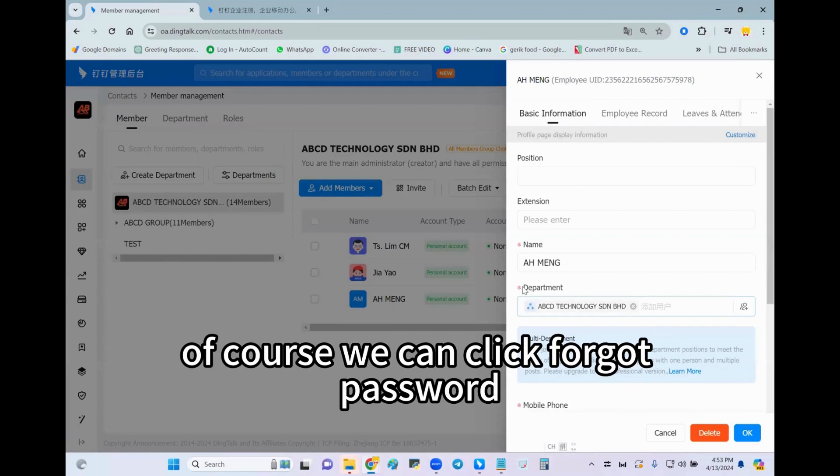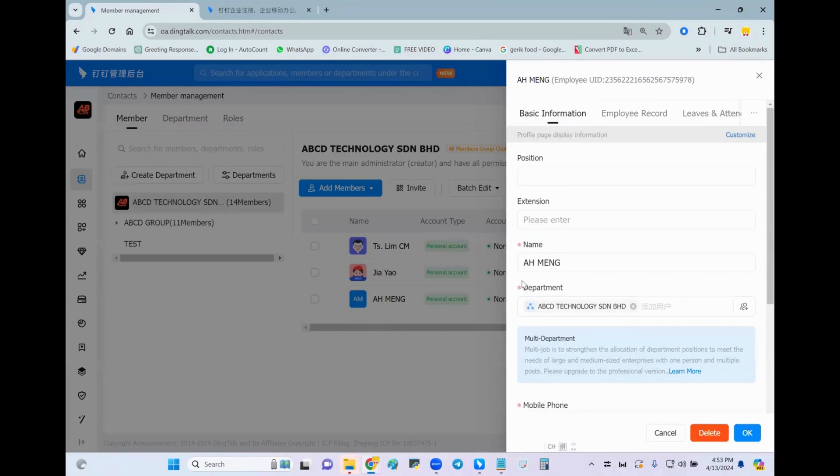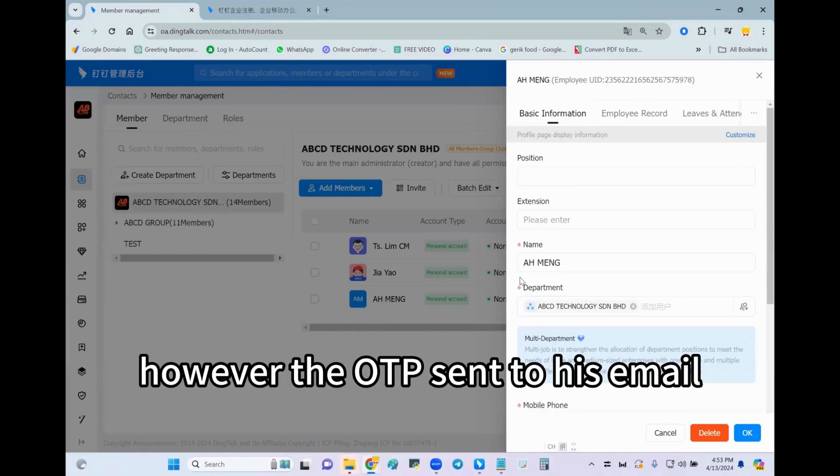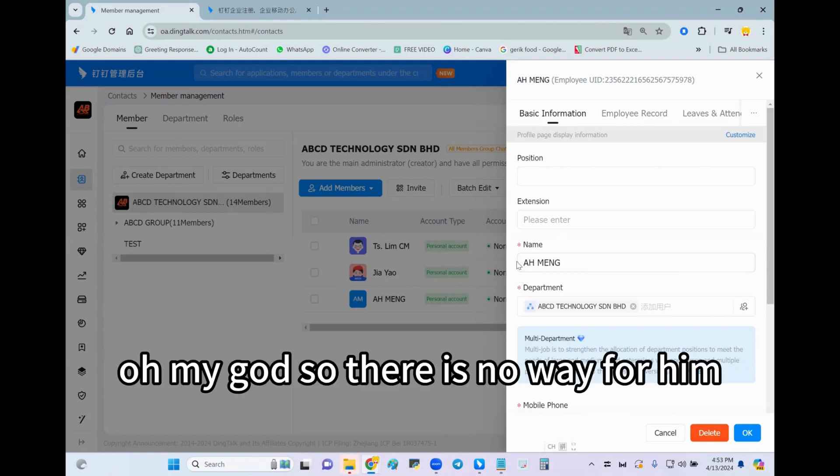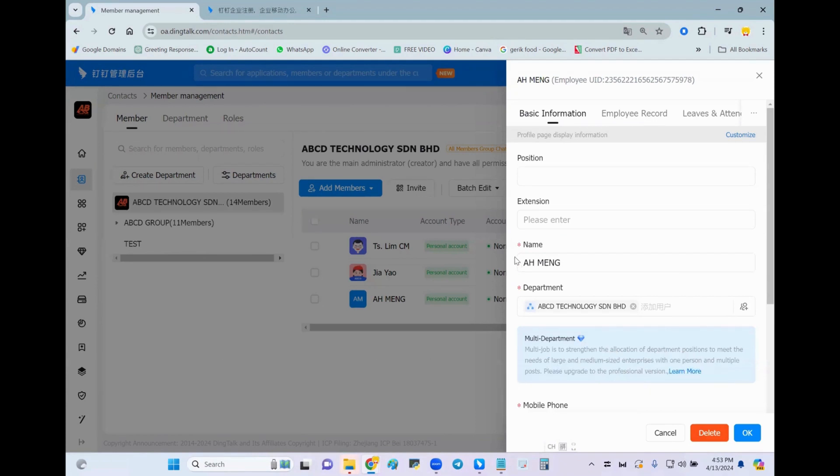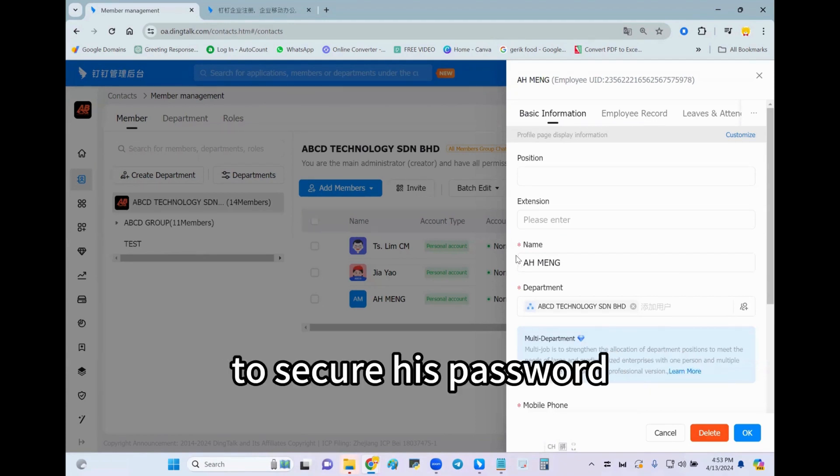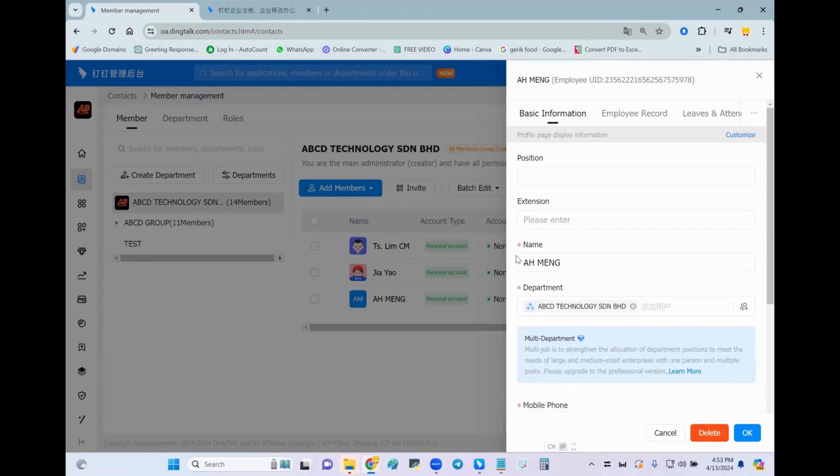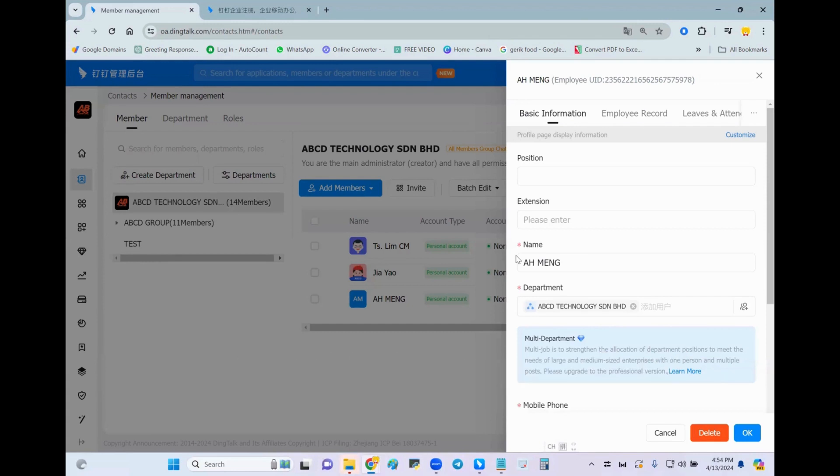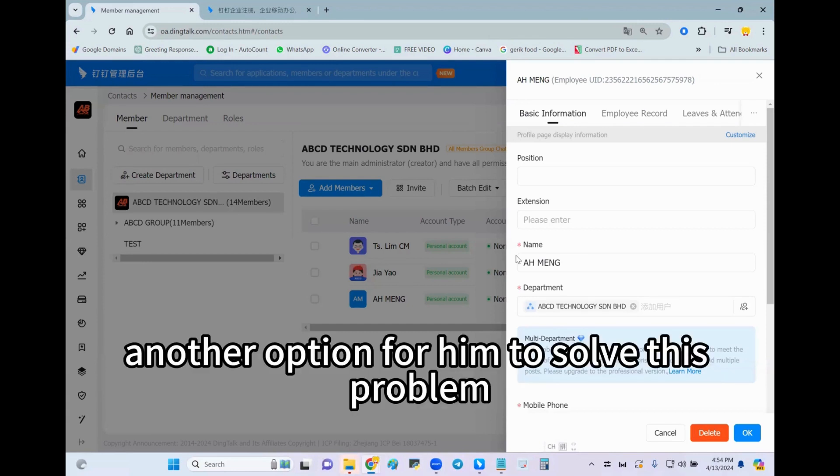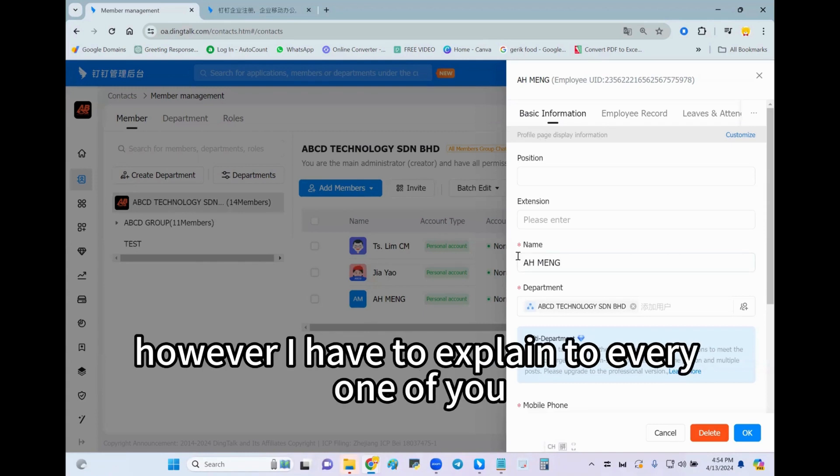Of course we can click forgot password, however the OTP sent to his email, he also forgot his email password. Oh my god, so there is no way for him to secure his password. Now I'd like to recommend another option for him to solve this problem.